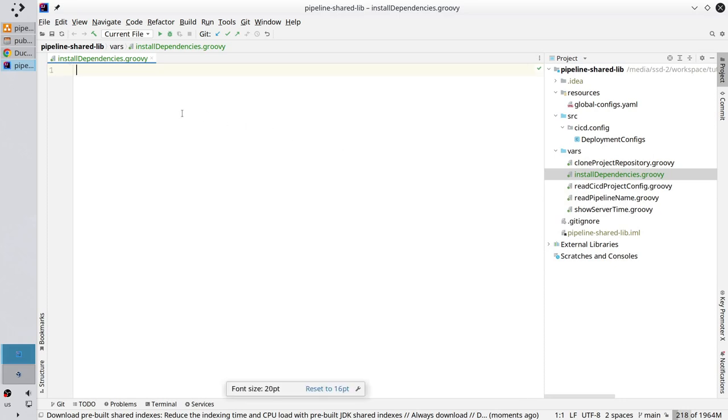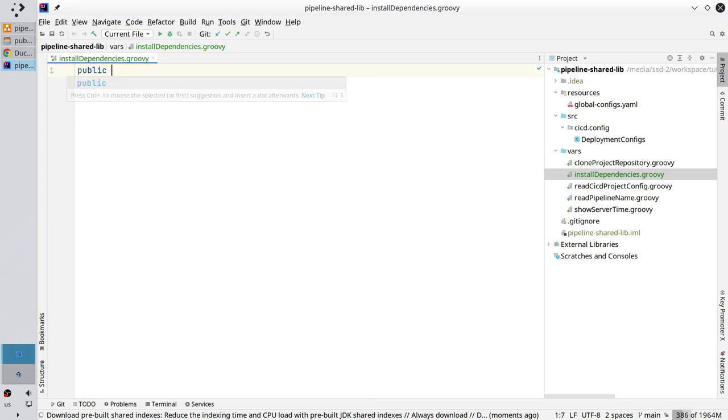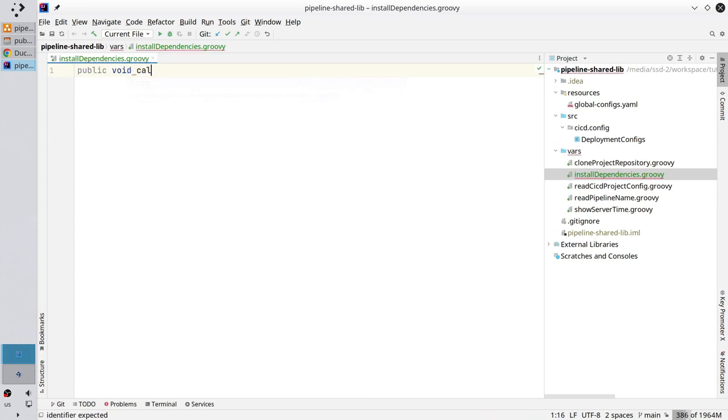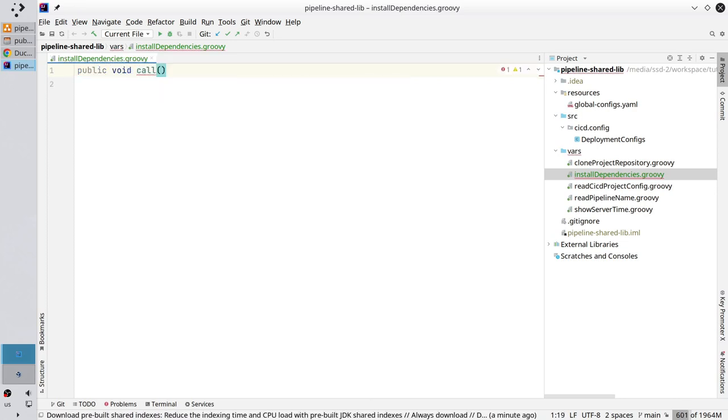Let's start writing. Create the call method. Public void call. Open the body. And call the private method underscore npm install.